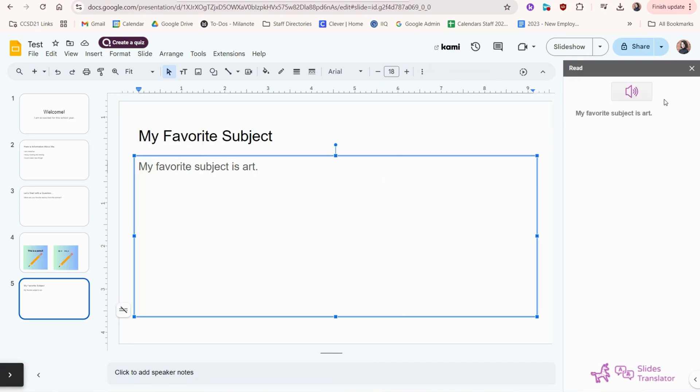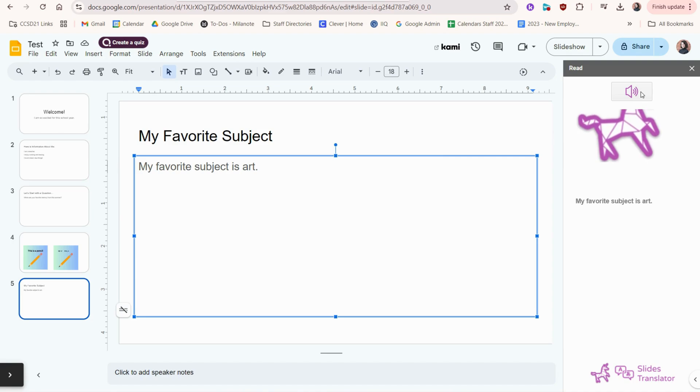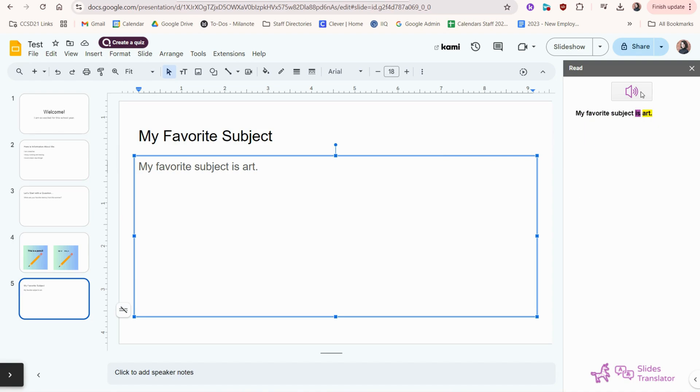This will read the sentence out loud to me when I click this button. My favorite subject is art.